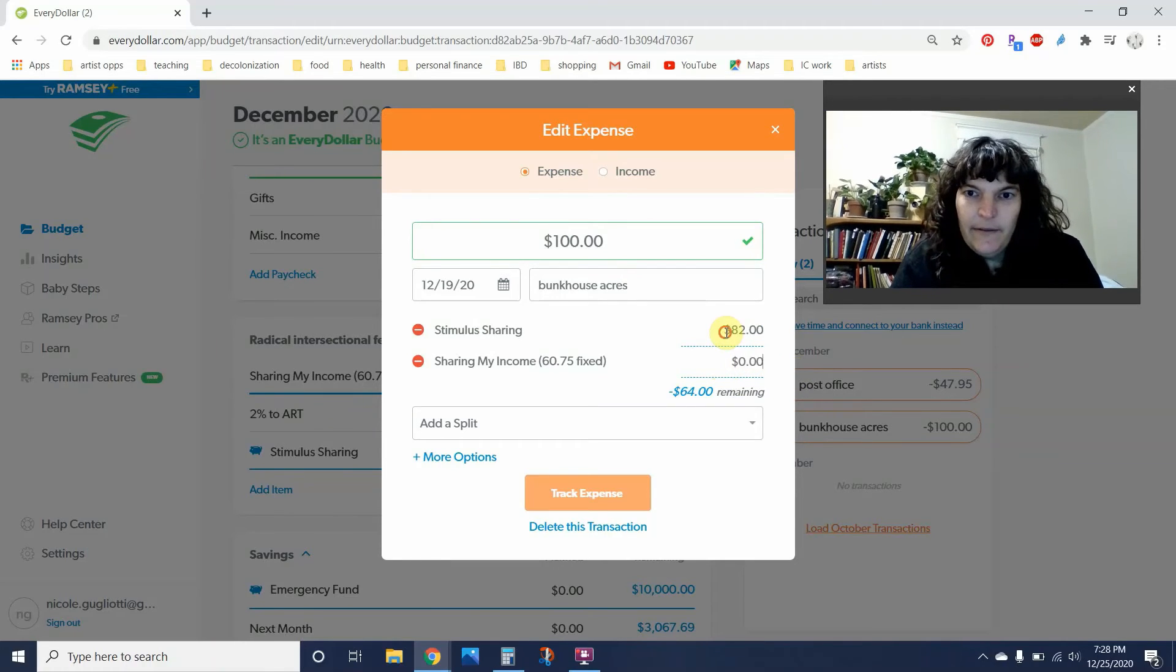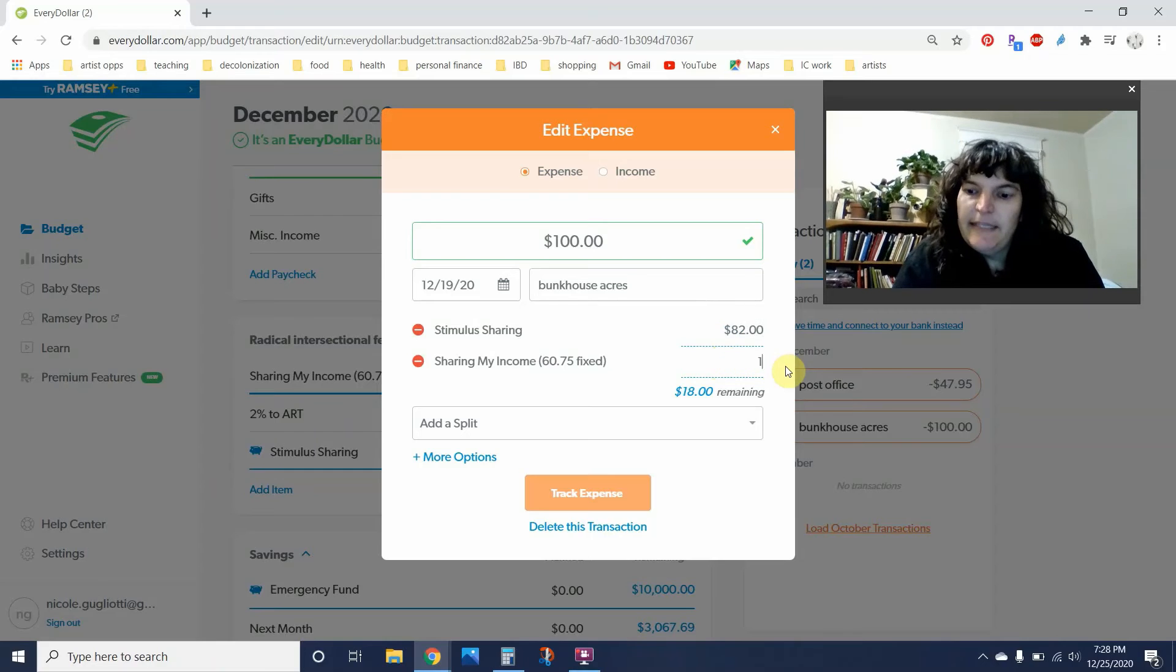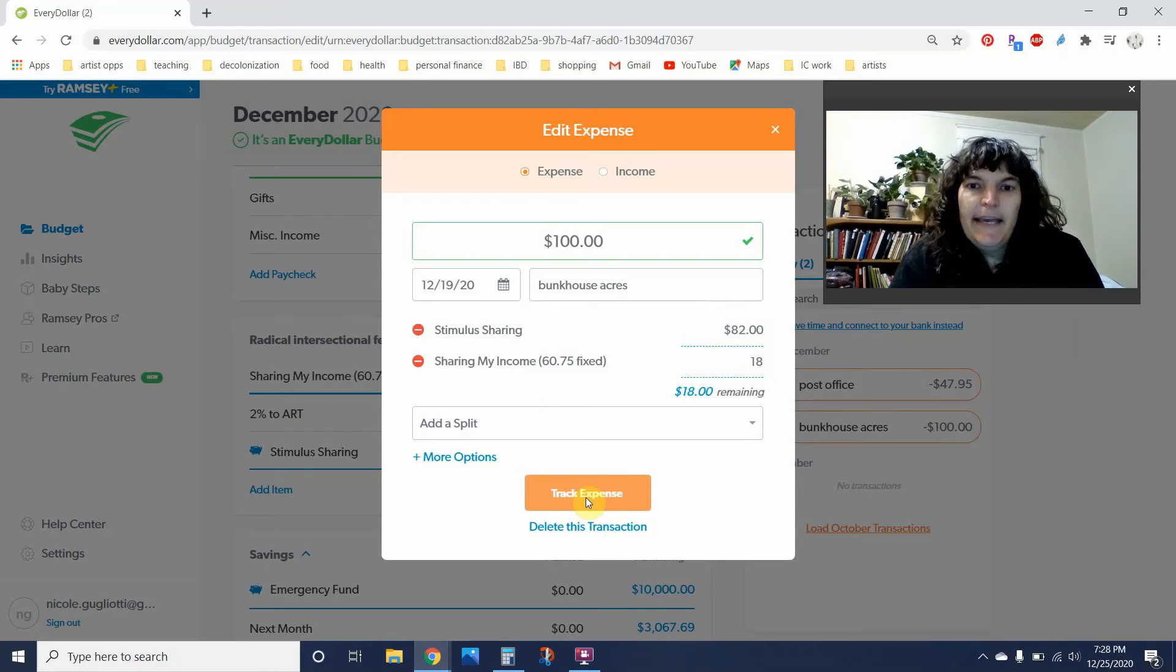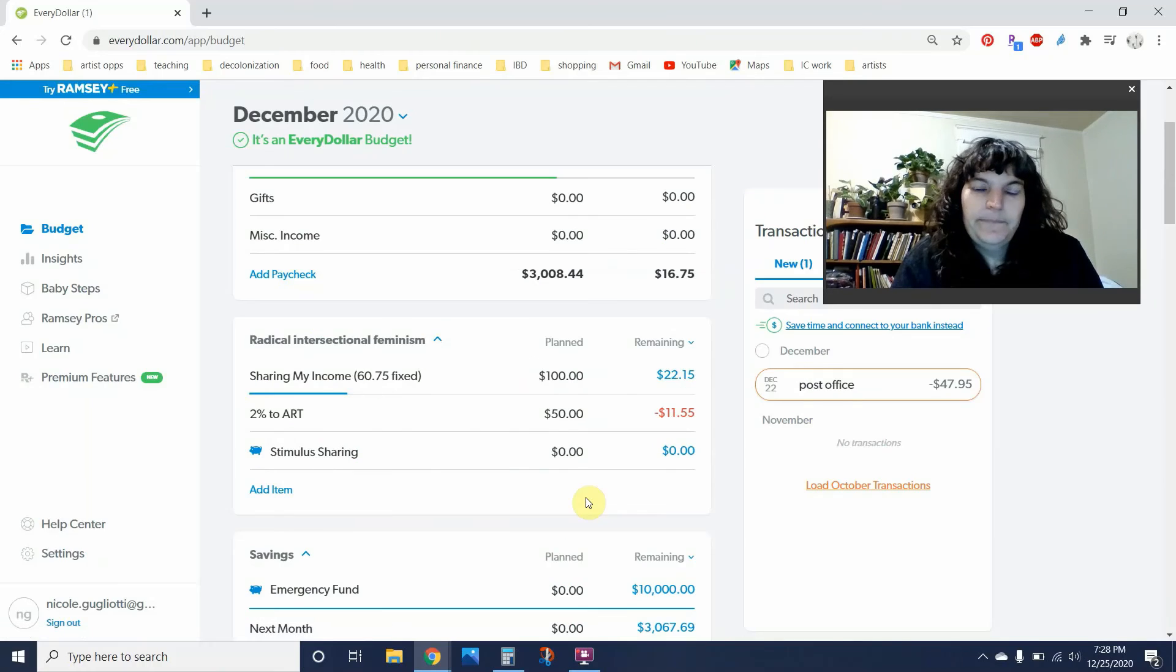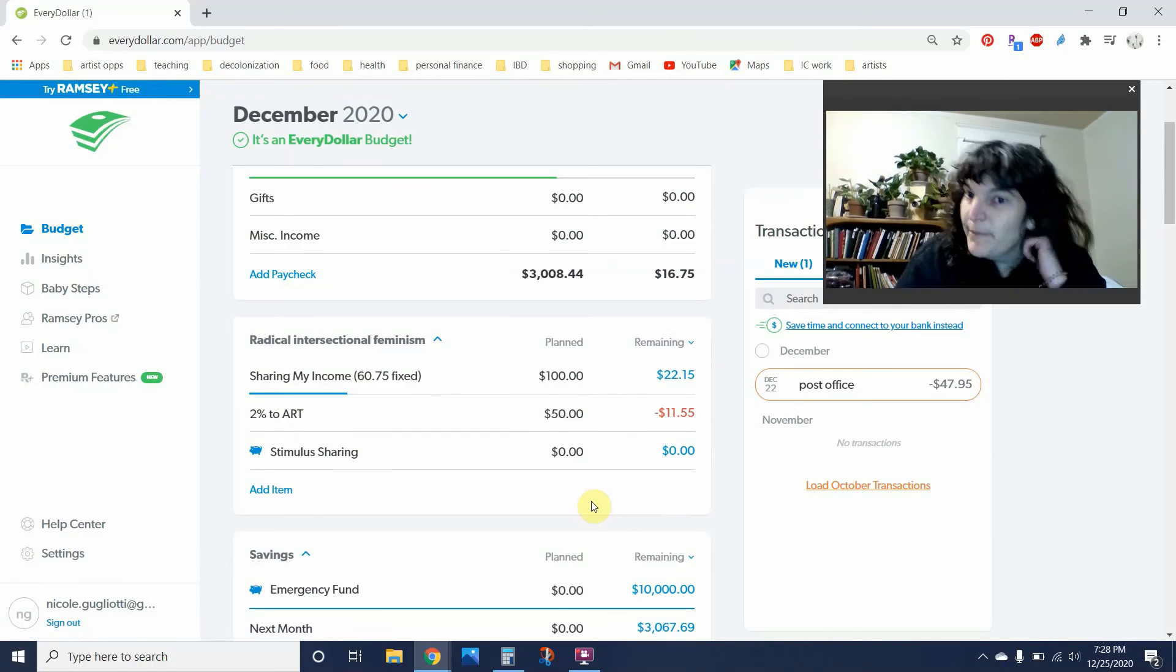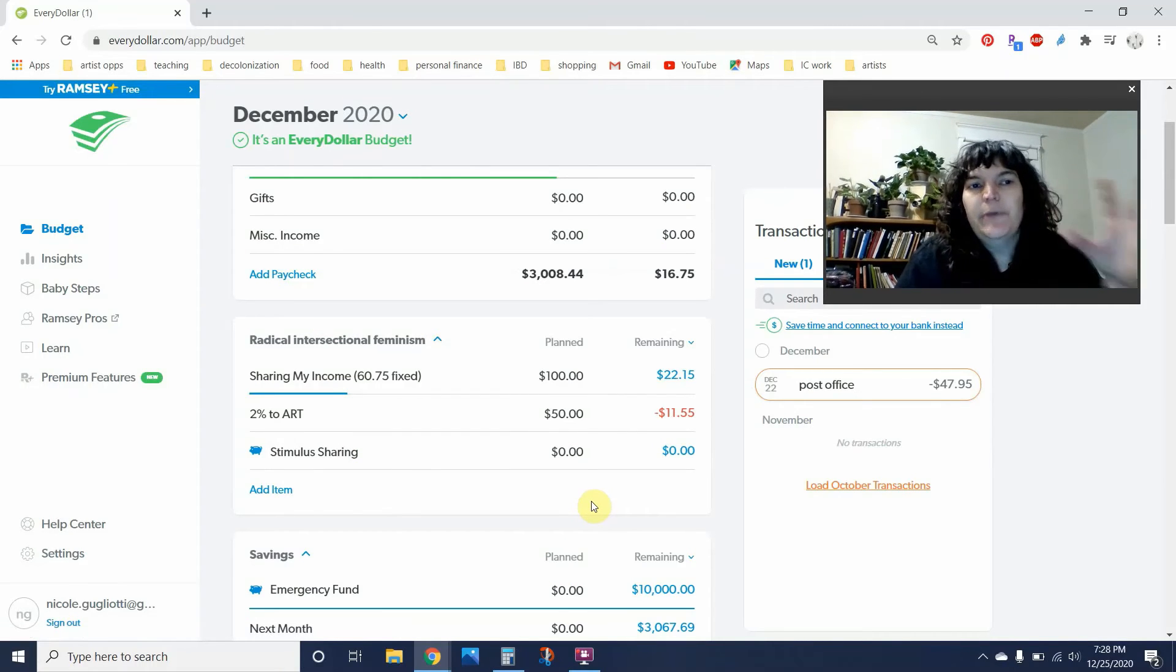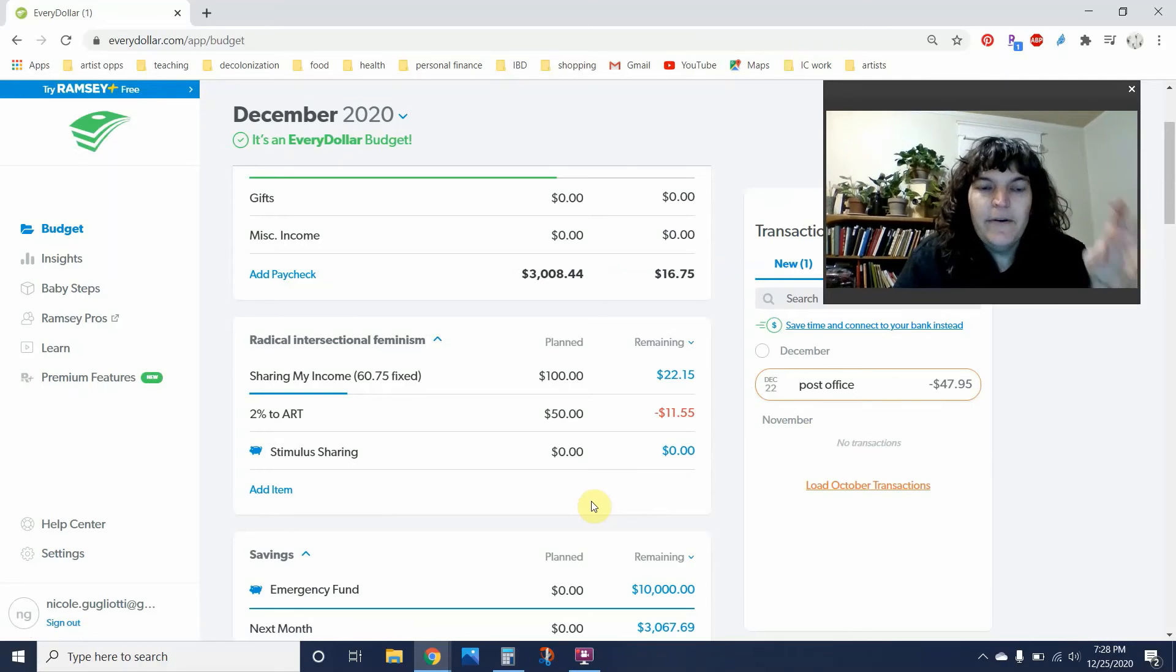And remaining is $18. So $18 is going to come from sharing. So that's taken care of. So $100. I'll be interested to see what happens with the stimulus check that people are talking about now.